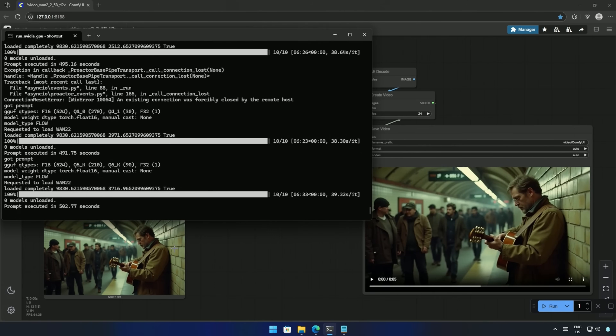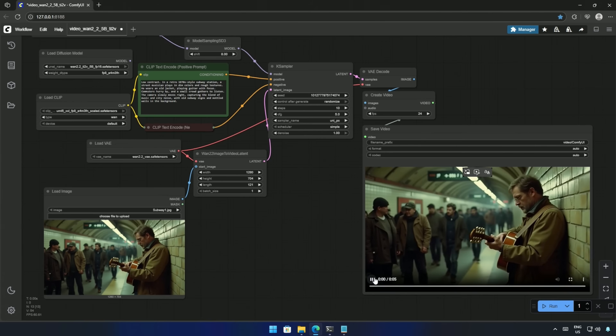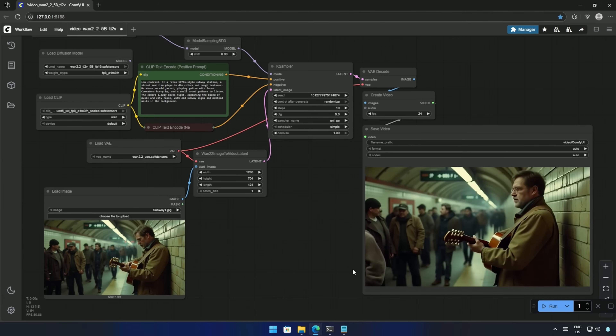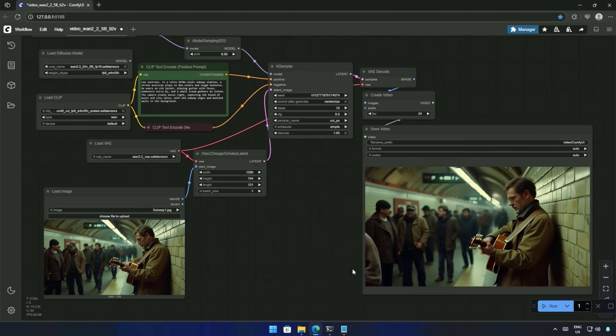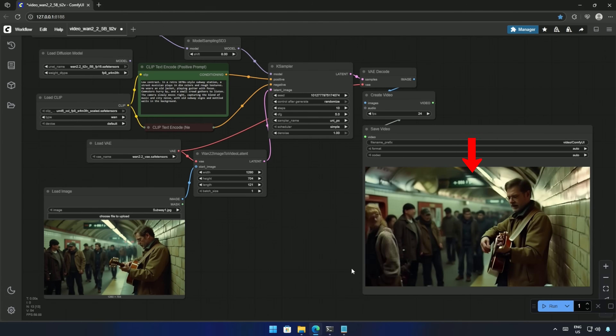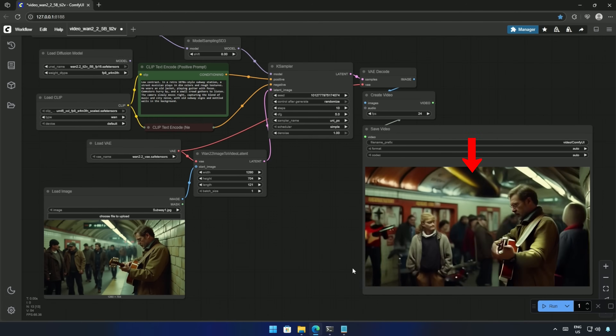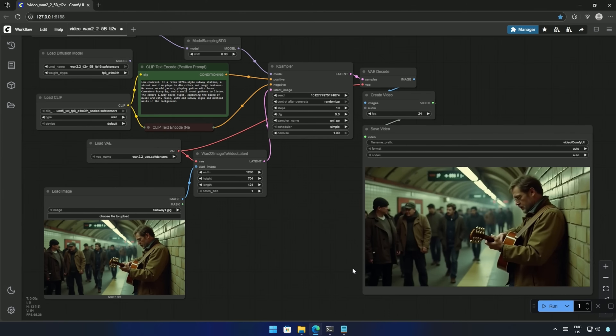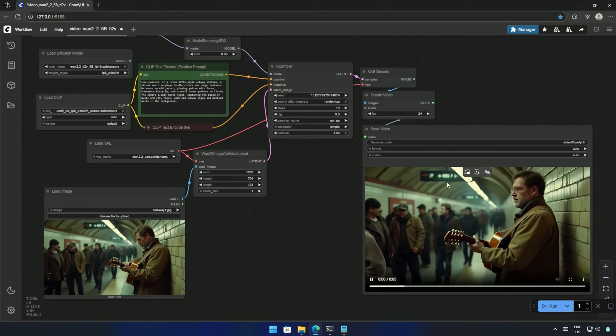I tried the Q5 model. It took around 500 seconds, and this is the result. It is a 4GB model, and there are some moving artifacts on the top.